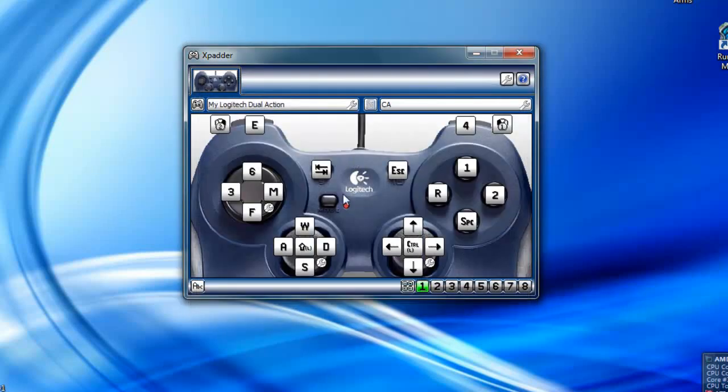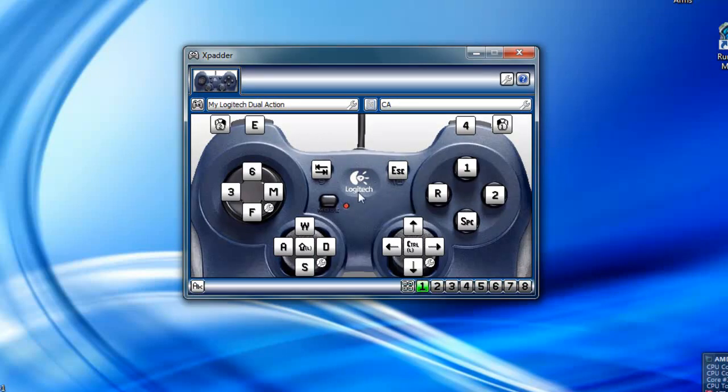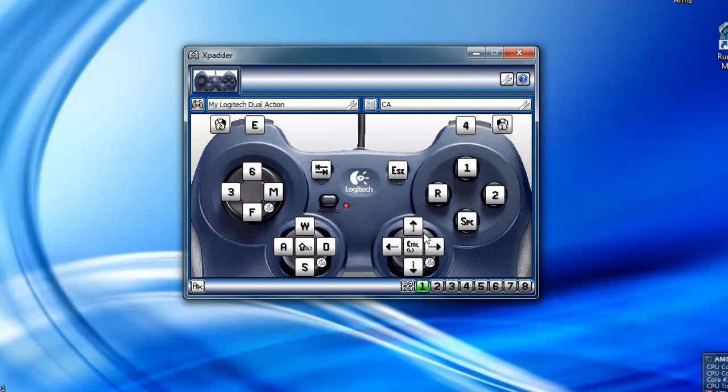For the gun I'm using, I'm using the SCAR. Each weapon is actually quite different, especially different scopes. Like the reflex scope, the acog scope are pretty different. Pretty much a setup for each weapon and that's where these come useful.